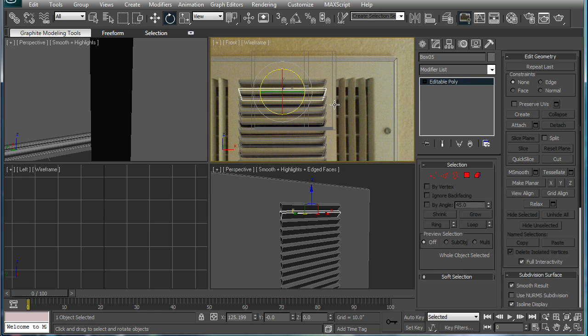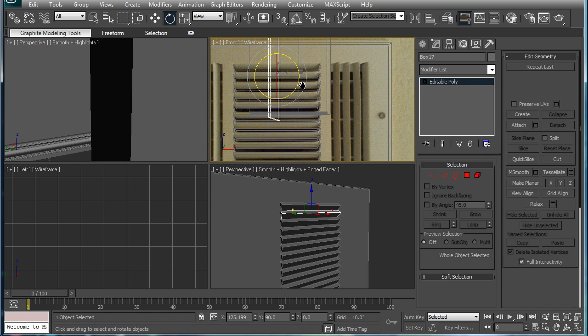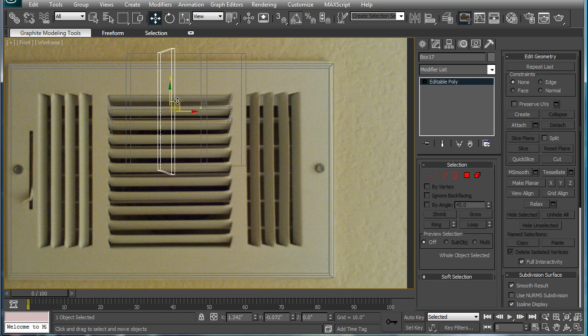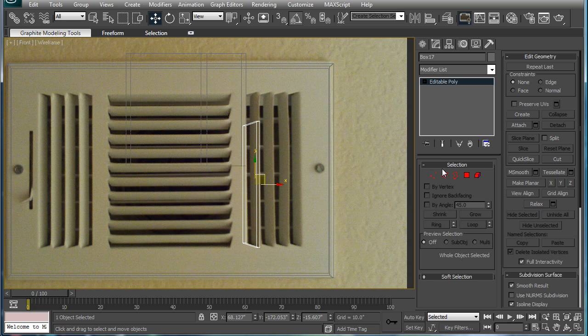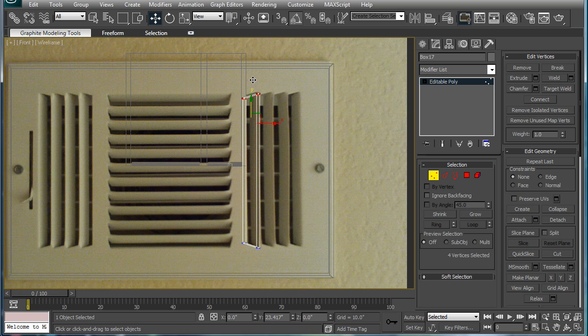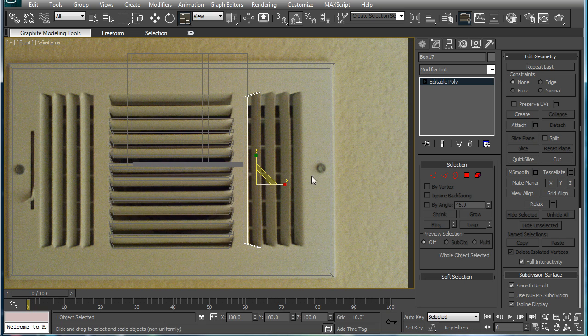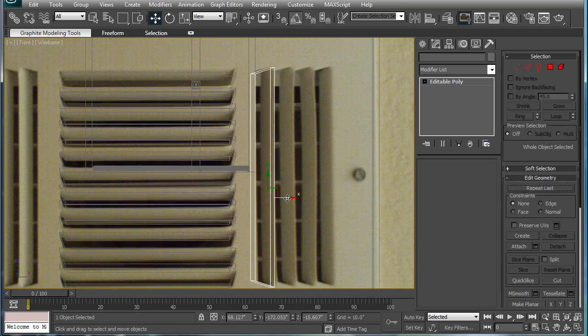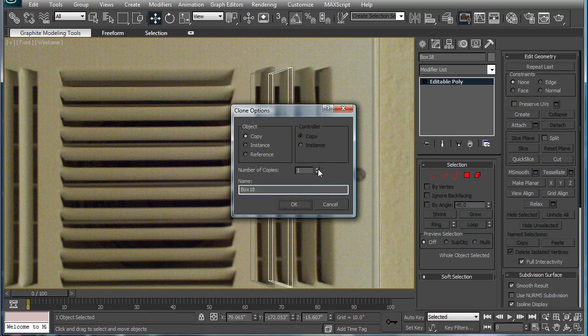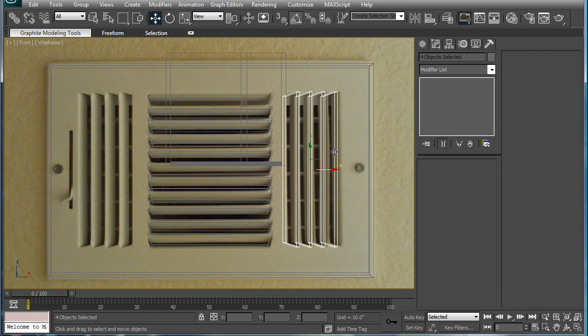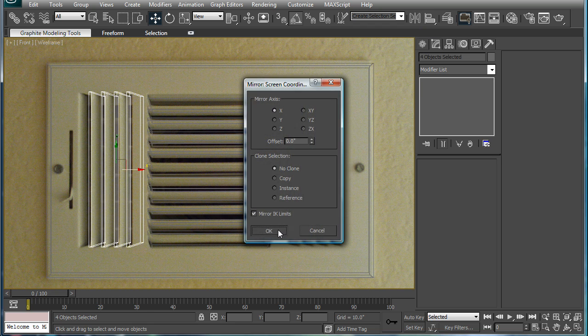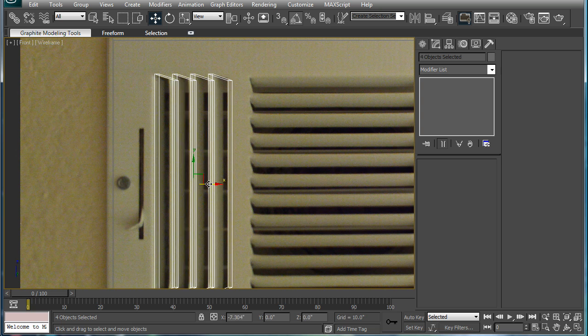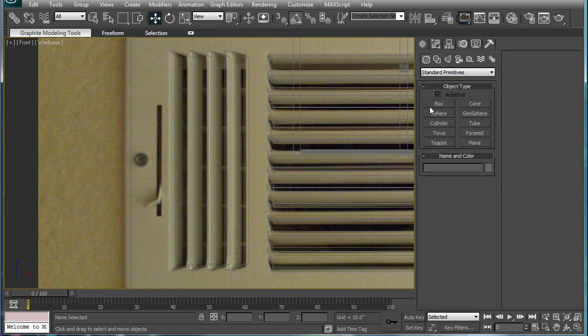Actually press A first for angle snap. Shift, rotate 90 degrees, and position it. Get the verts here, drag them up. And just a reminder, W is move, E is rotate, R is scale, Q is select. Make copies, select those copies, bring them over here, mirror on the x-axis, and boom.